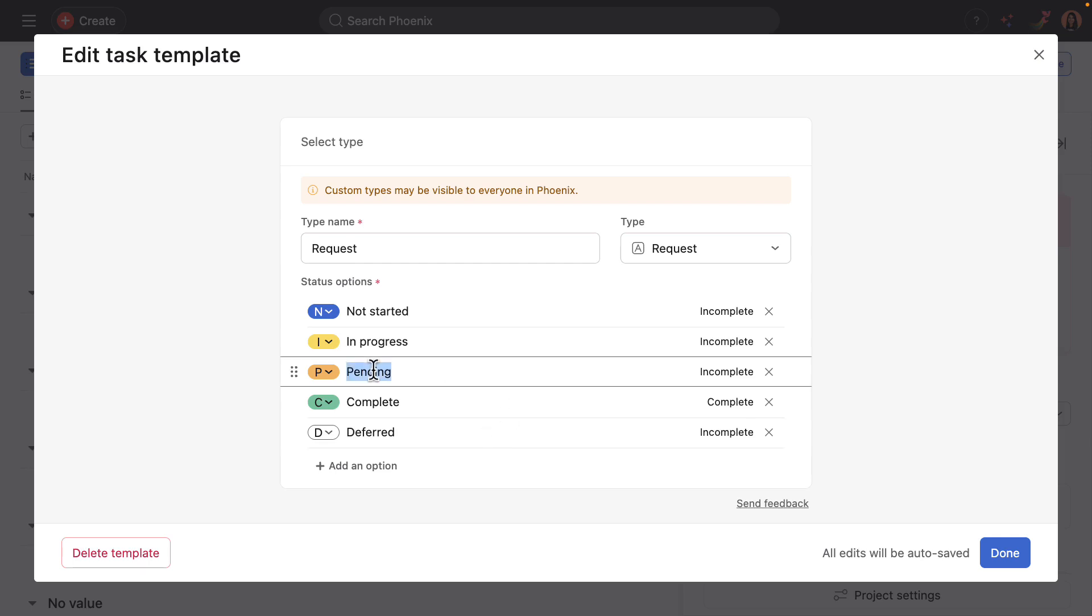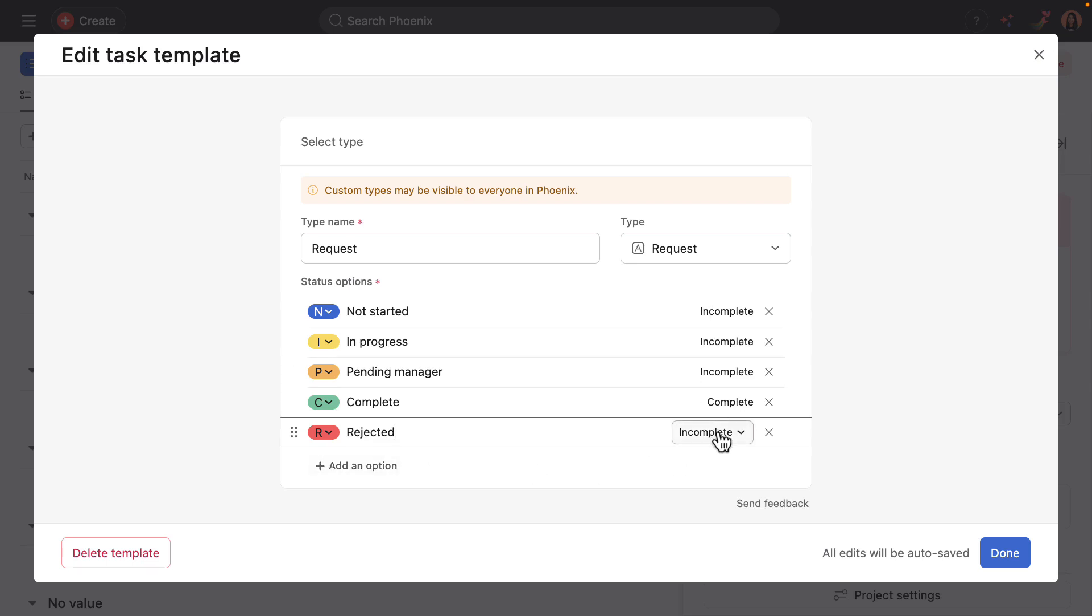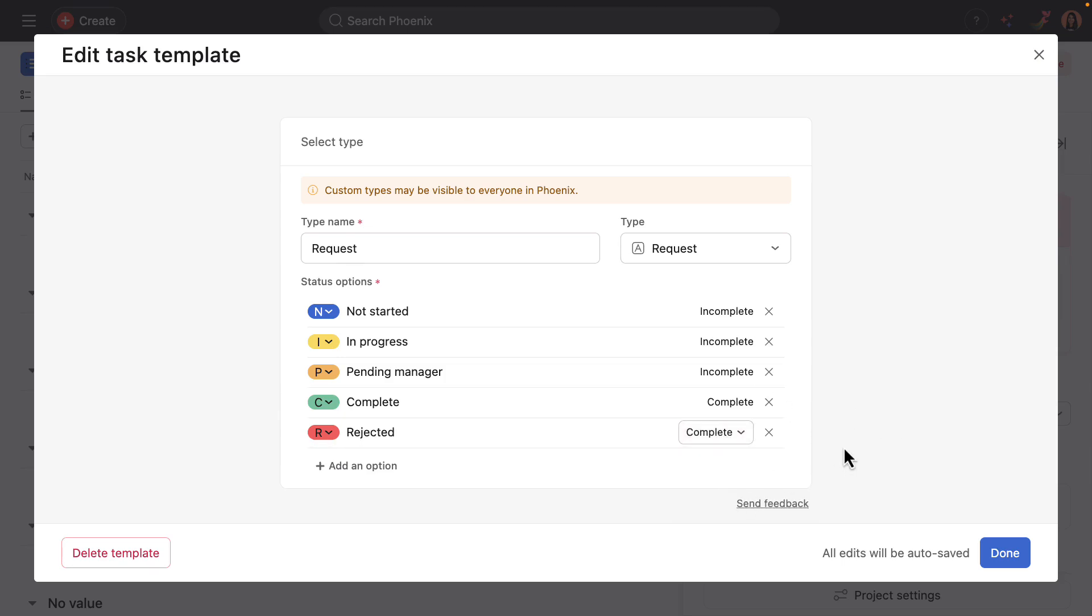Then I'll remove deferred. Maybe that's not an option in my team's workflow and add a phase instead for rejected. Red is an appropriate color for that. And then also get to determine if something is marked as rejected, does that mean the request is complete or incomplete? In this case, that would mean it was complete.